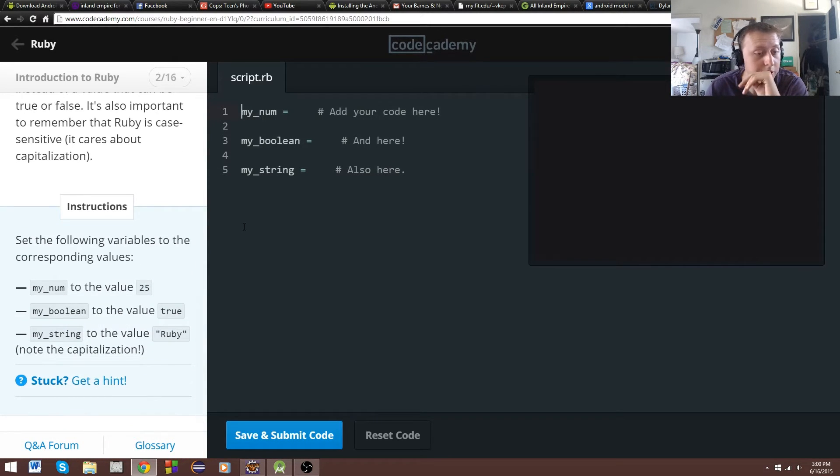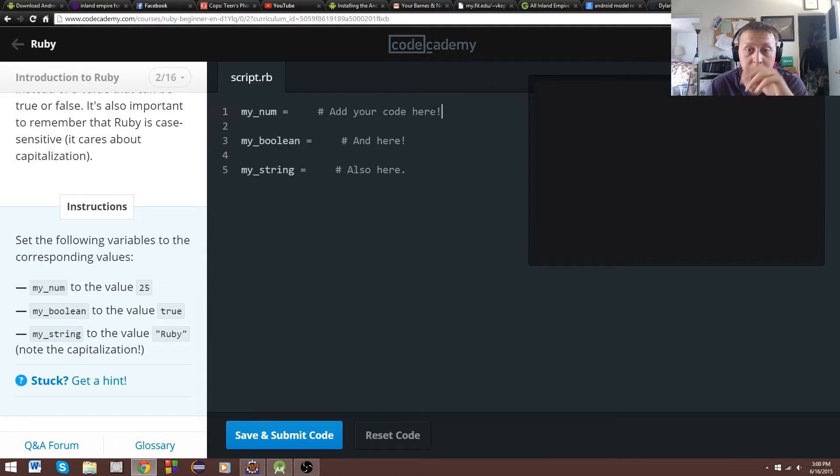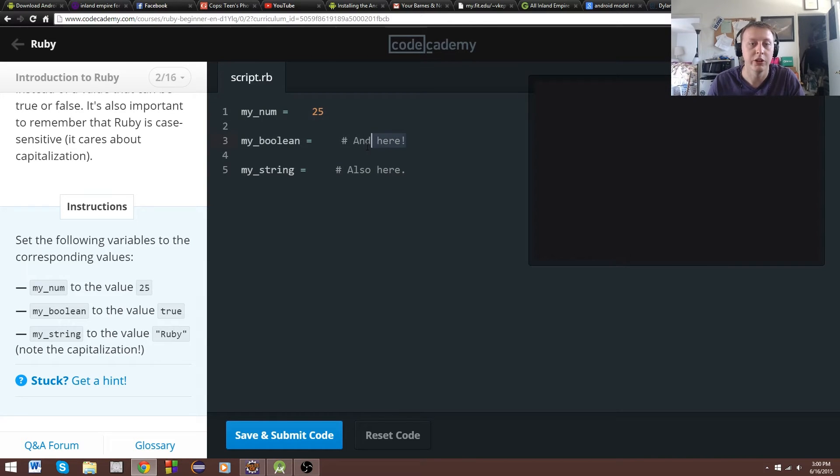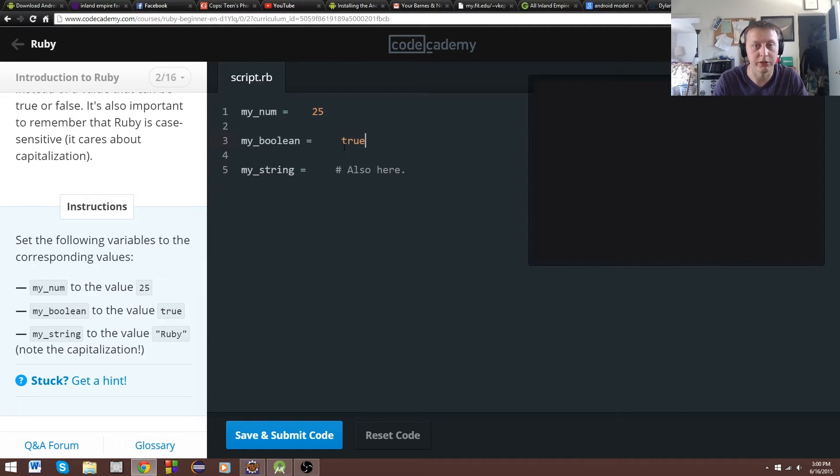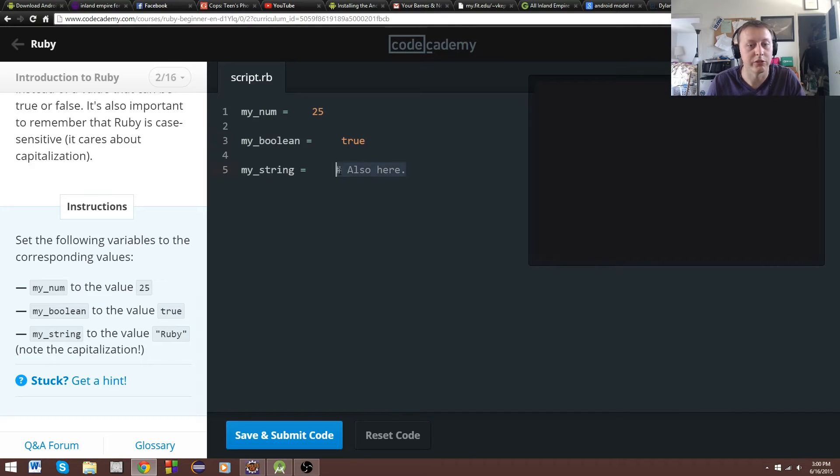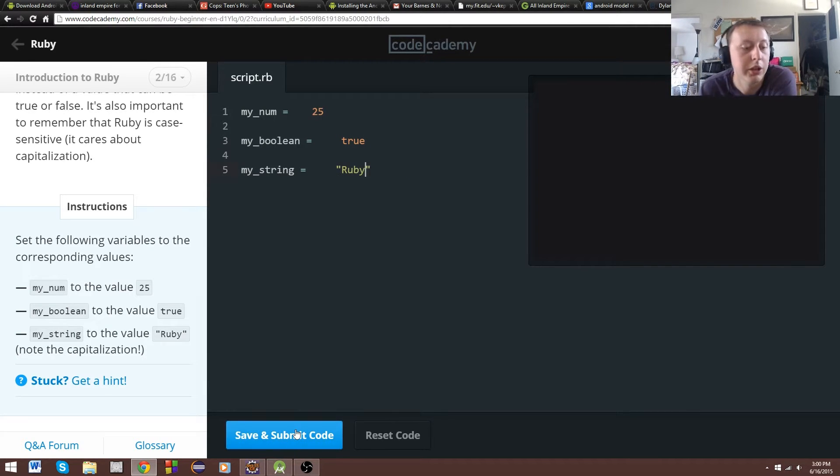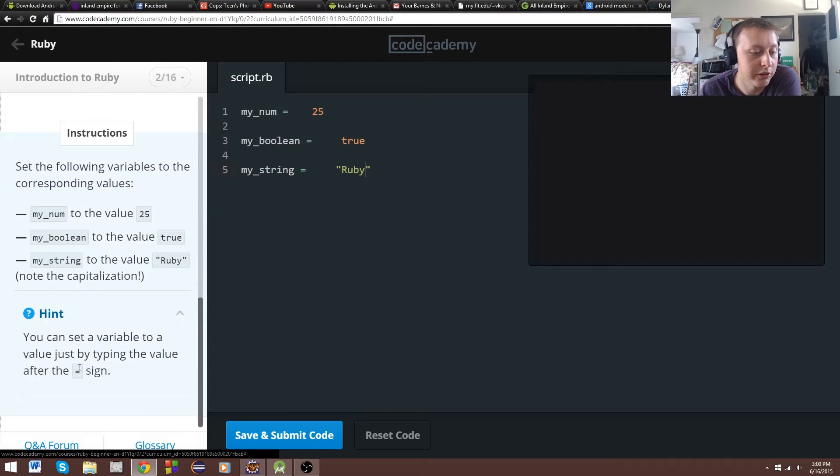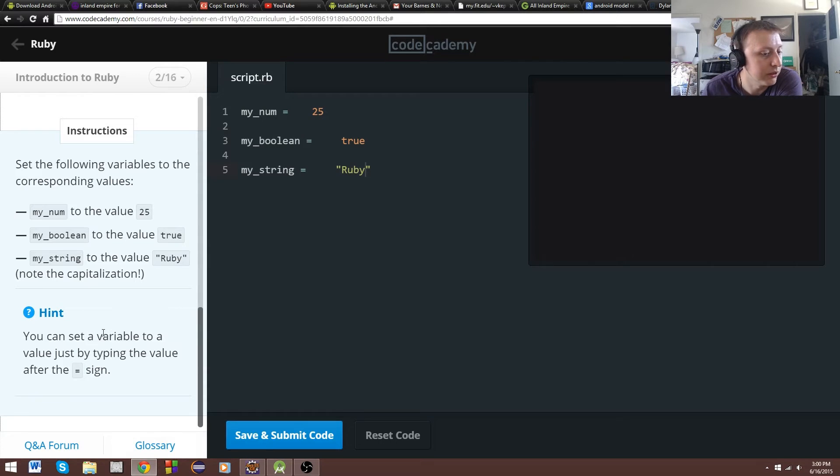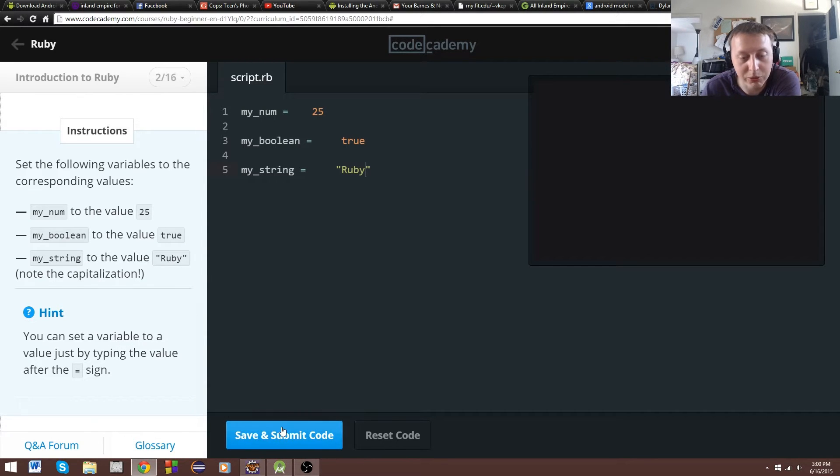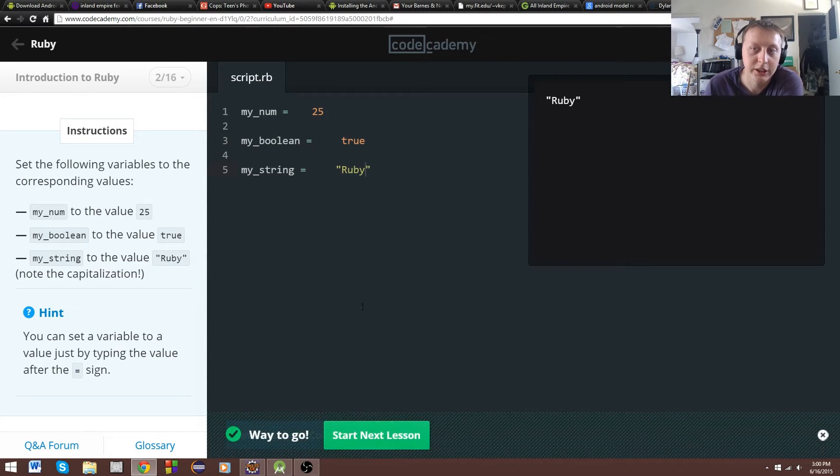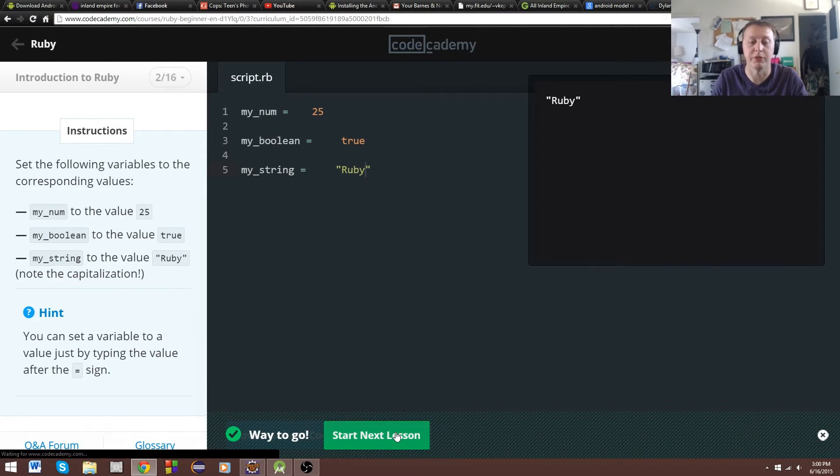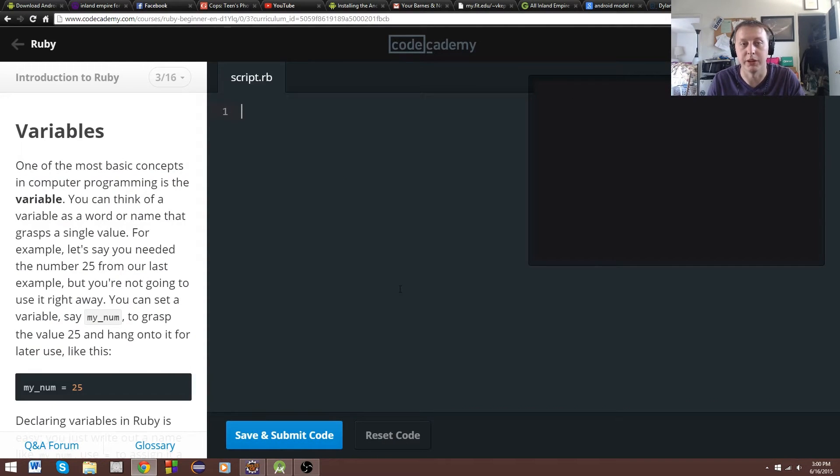In this case, we're initializing integer. They want us to set it to 25 in the instructions. Boolean, true or false value, they want us to set it to true. And then string, they want us to call Ruby. So we've got to make sure to use your parentheses. And then I have hints here also if you get stuck. You can set a variable to a value just by typing the value after the equal sign. Stuff that maybe if you've never coded before, wouldn't be so intuitive.